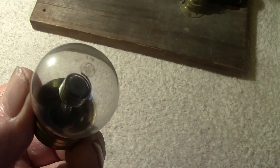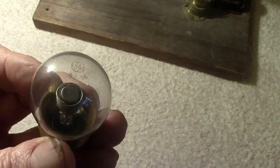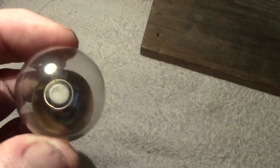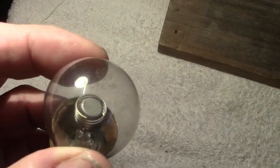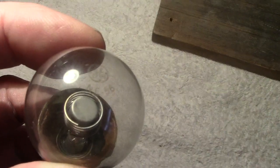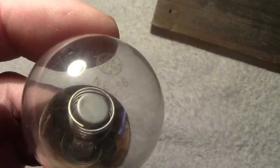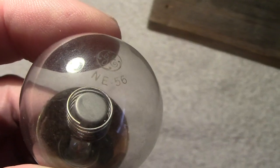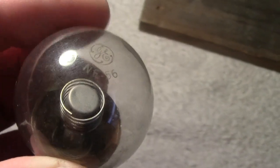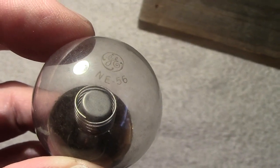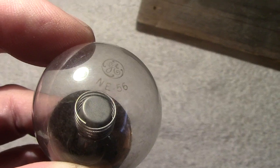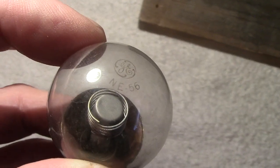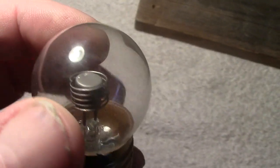I'll show you the etch on the top there. It should say, if we get it round the right way... you see that GE NE56, which is neon number 56. There's the name GE General Electric.